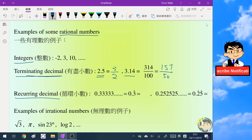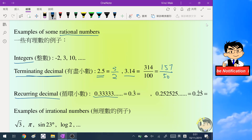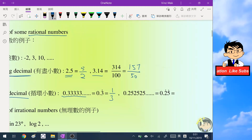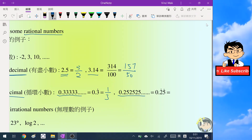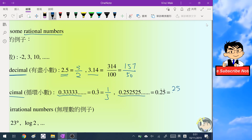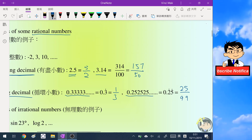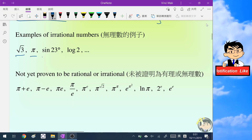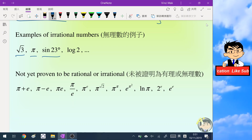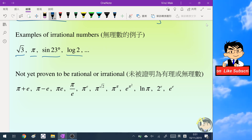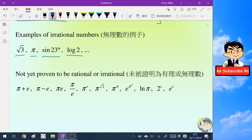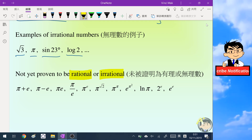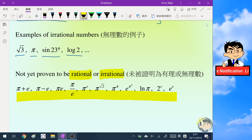The third kind of rational number is the recurring decimal — for example 0.333... can be expressed as 1 over 3, and 0.252525... can be expressed as 25 over 99. Some examples of irrational numbers are: root 3, pi, angles that are not special angles, and logarithms except log 10 and log 100. There are also some numbers not yet proven to be rational or irrational, which I list as a reference.